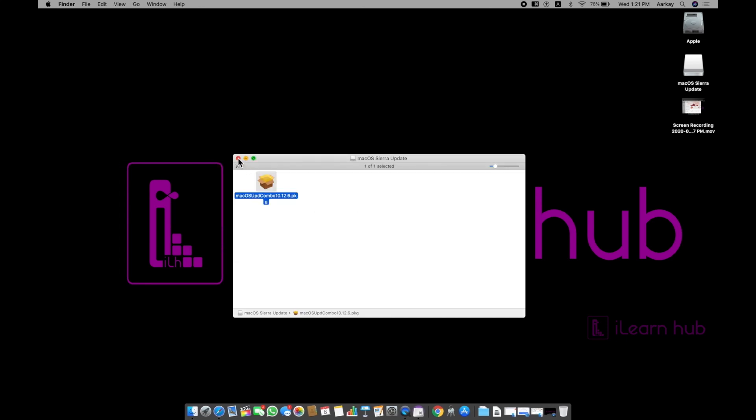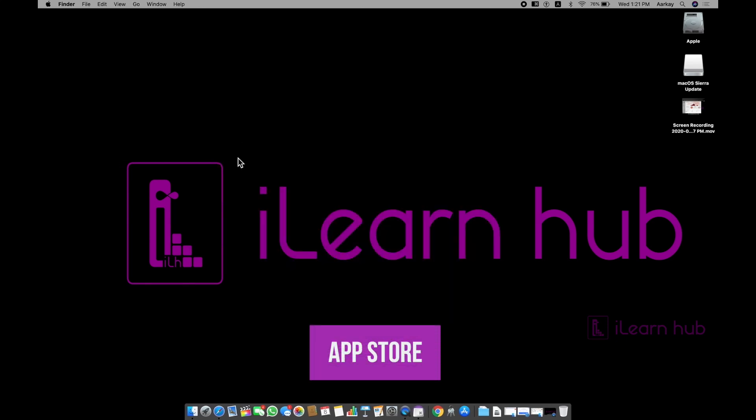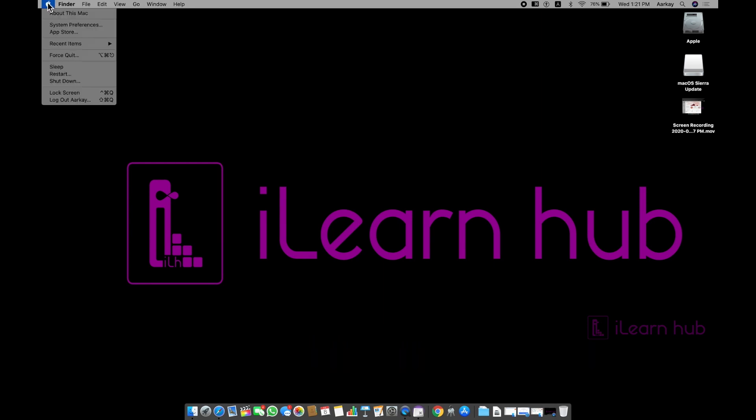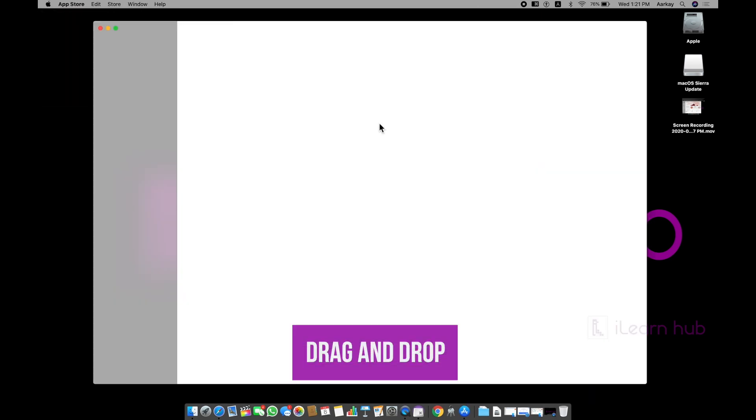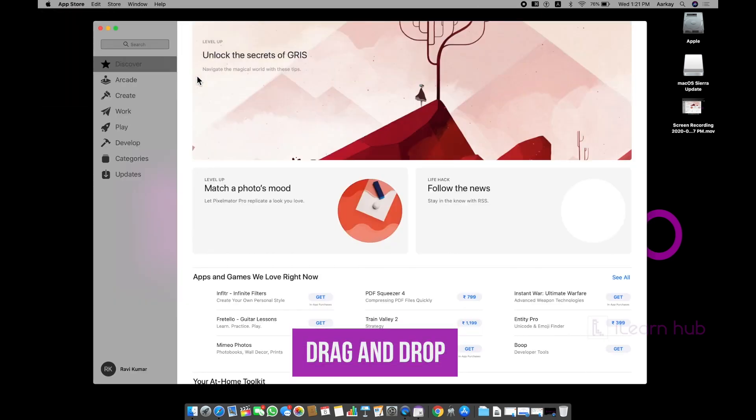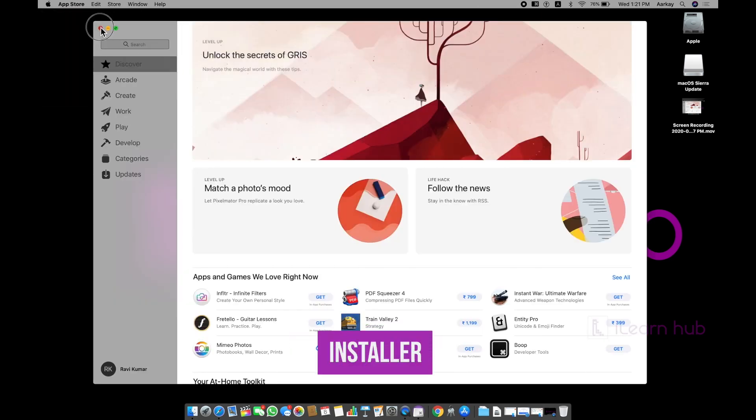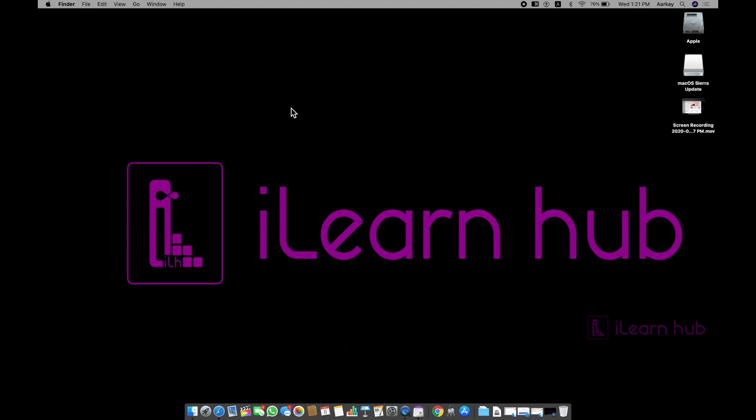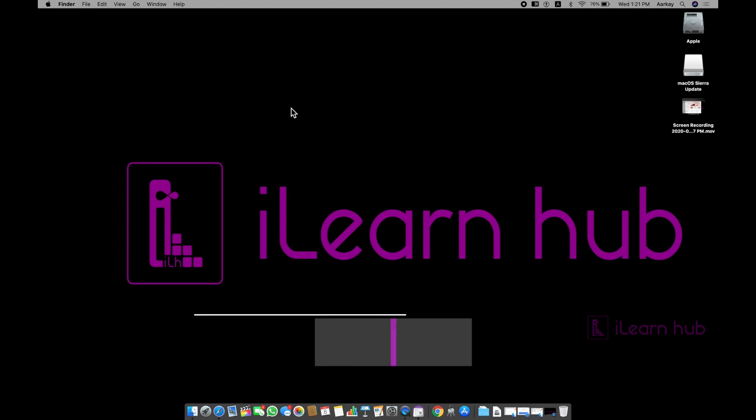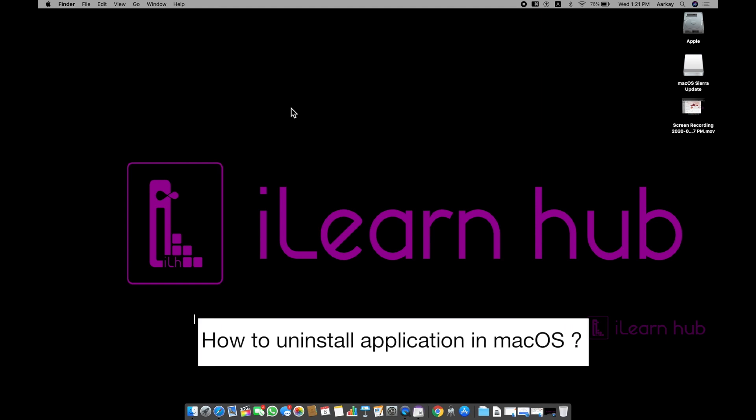The idea is like this. Some applications needs App Store from here. Some application needs drag and drop. Some application needs installer. These three methods are required. But by the way, how do I uninstall any application?